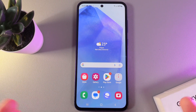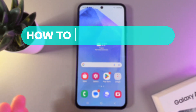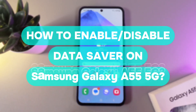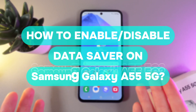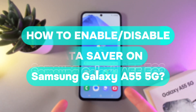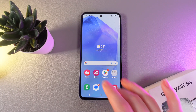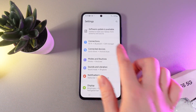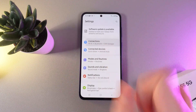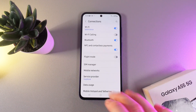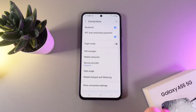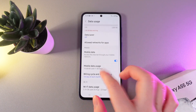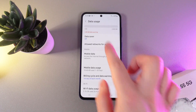Hi there! In today's video I'll show you how to enable or disable data saver on your Samsung Galaxy A55. Let's get started. As a first step we need to open Settings on our phone, then go to the Connections tab, then go to the Data Usage tab.